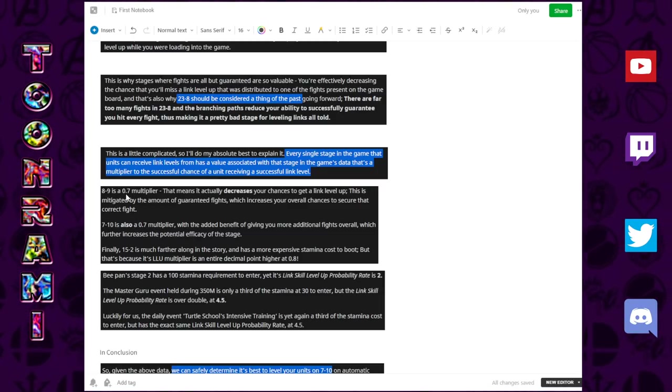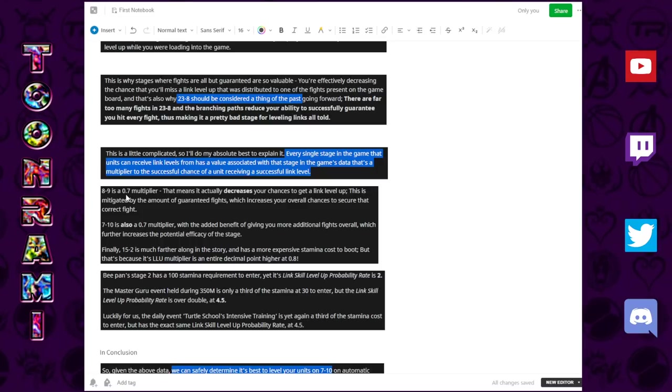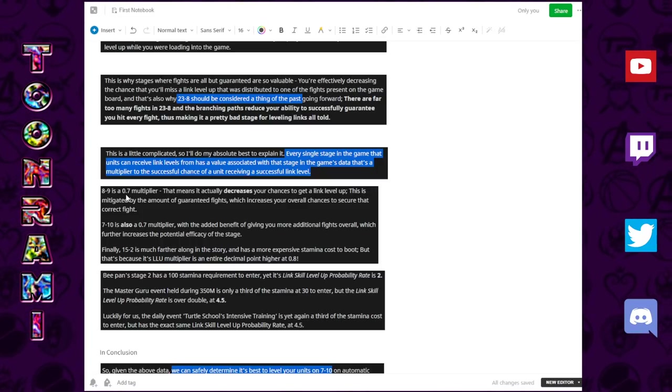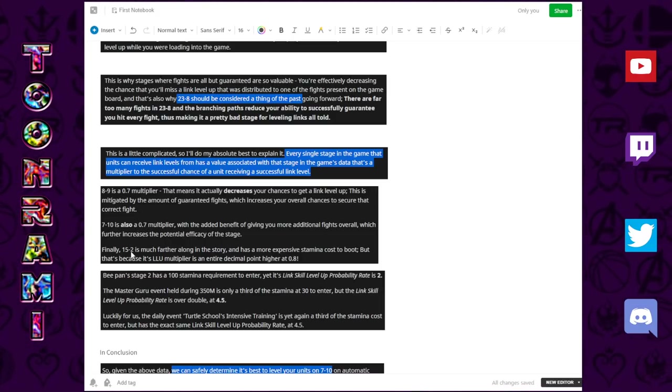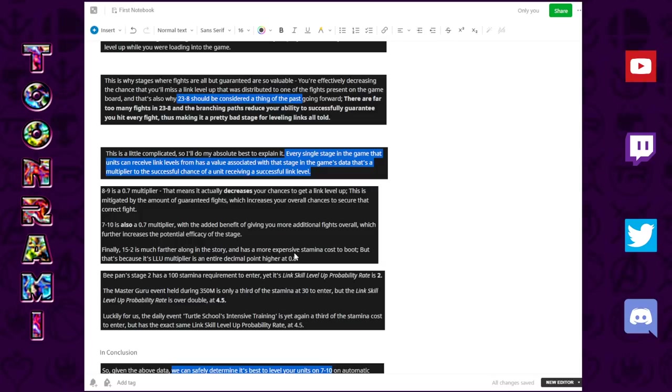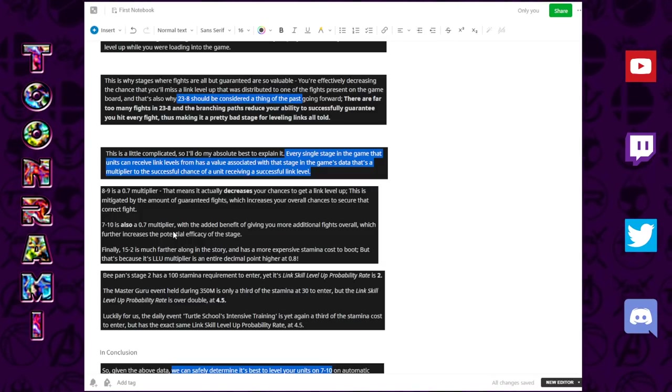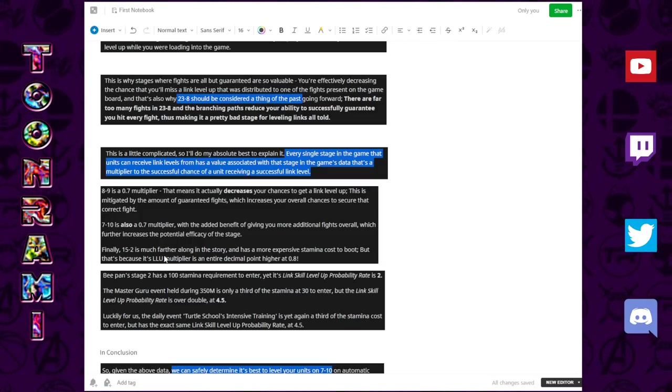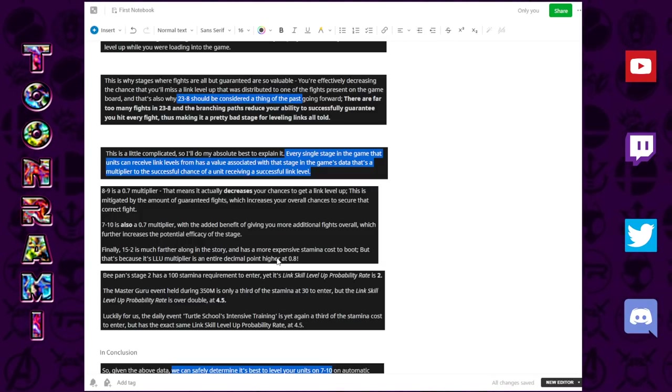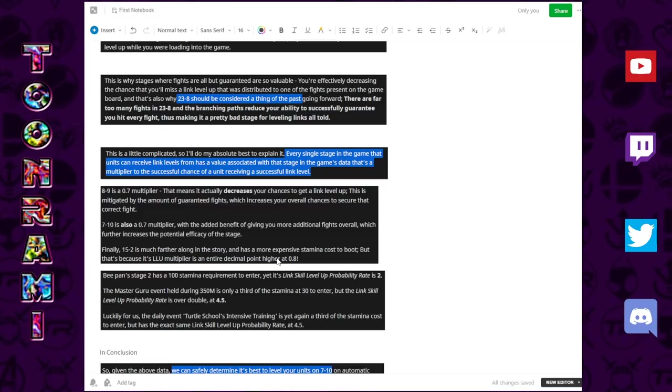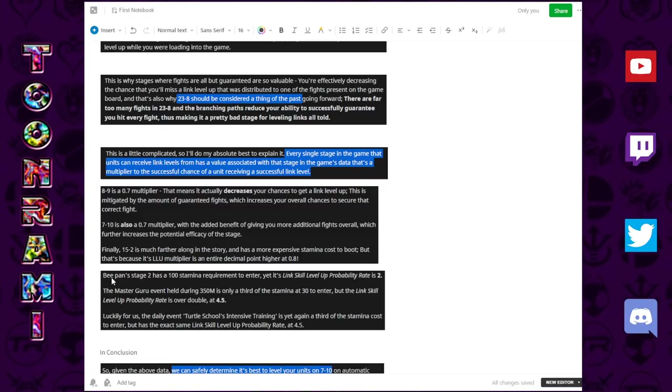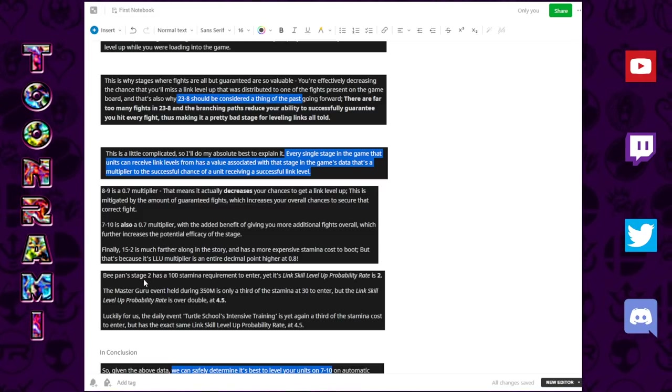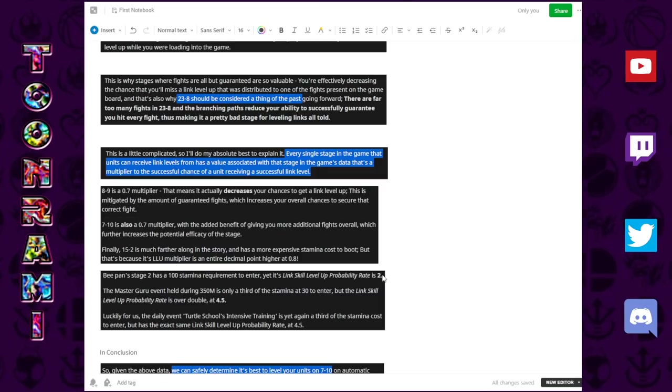8-9 has a 0.7 multiplier. How? Why? I don't know. That's just data due diligence. 7-10 has a 0.7 multiplier. 15-2 has a 0.8 multiplier. So, what does this mean? This means that out of the 3, it looks like 15-2 is better, but wait, there are some caveats which we'll talk about.